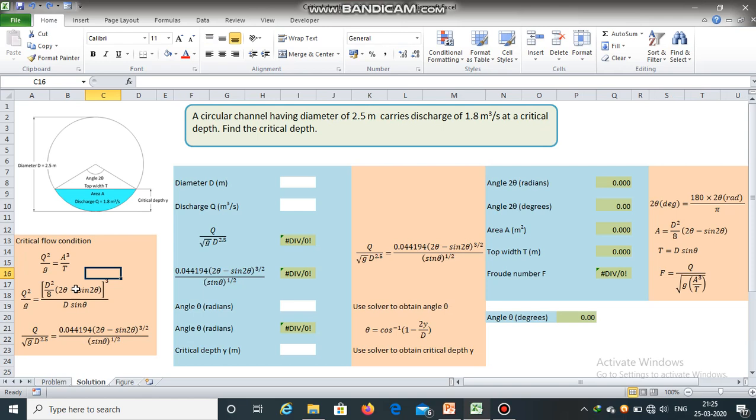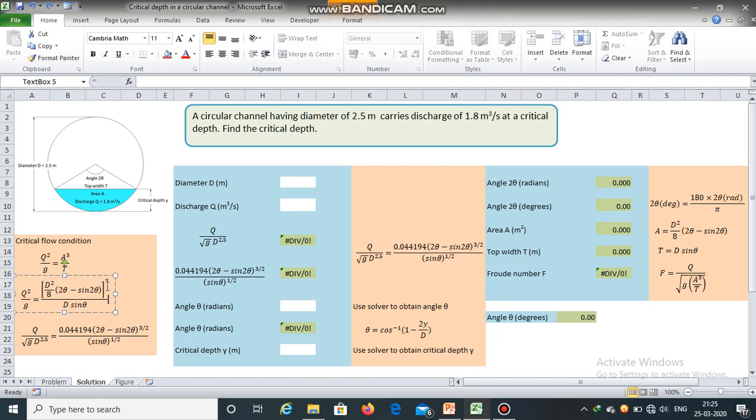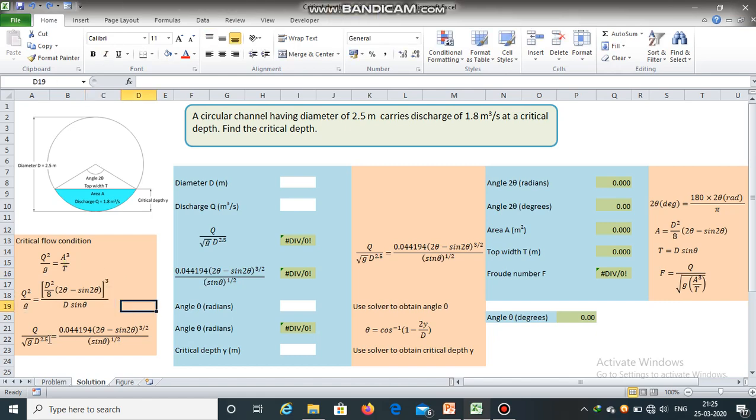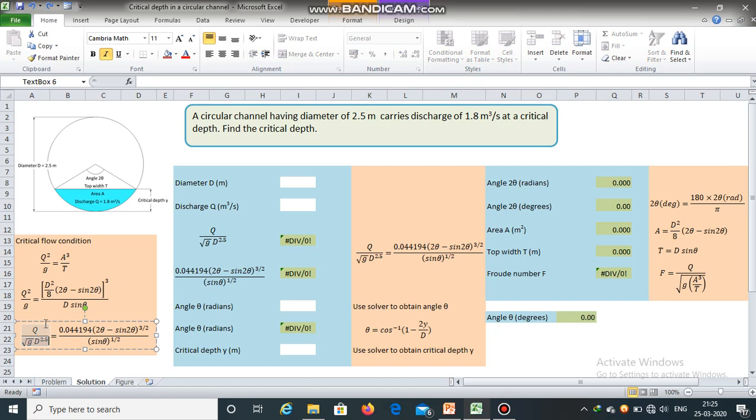The critical flow condition is Q square divided by G equal to A cube divided by T. On substituting the equations of area and top width, we can get an equation of this form. This equation is the non-dimensional representation of the above equation. We will make use of this equation to obtain the critical depth.